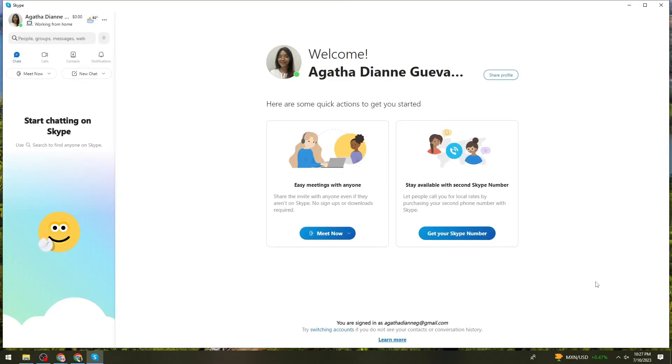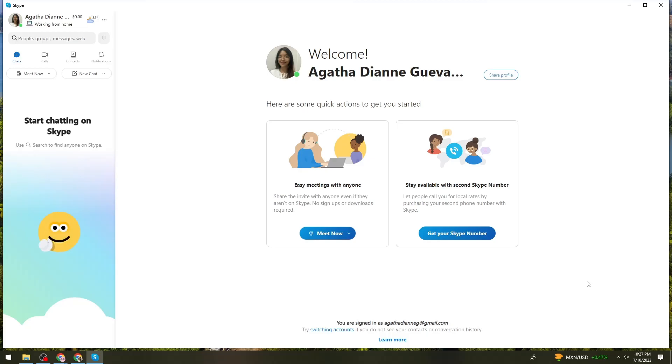Welcome! In this tutorial, I'm going to show you how to get your QR code for your Skype account. If you want to know how I did it, just keep on watching.